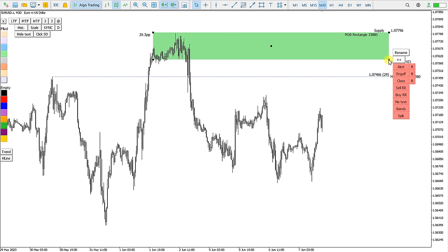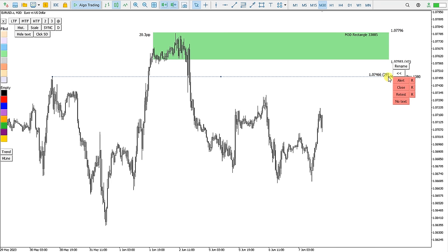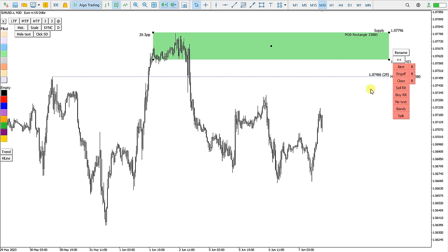When I select one object — a Trendline or Rectangle — it shows me all the functions that are available. I will cover them in the next points.